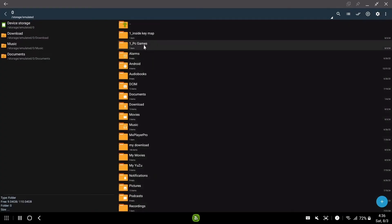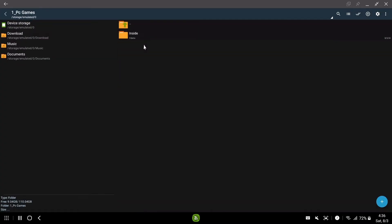Now go to the downloaded location and install the WinLater APK. Put your game folder in the download folder. I am not giving you any game file here because of YouTube policy. If you have a problem, come to the Telegram group and ask.